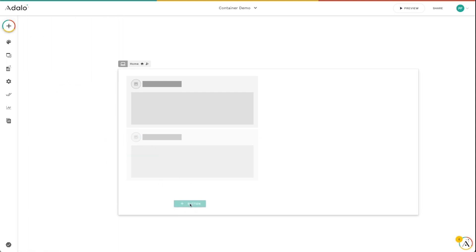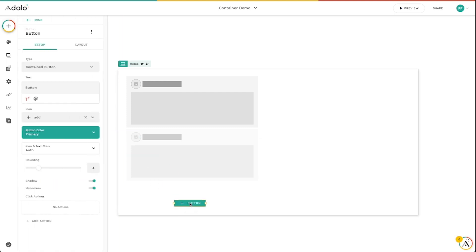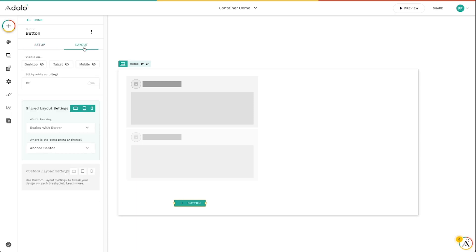I'm just going to drag in a button down here to the bottom of this screen. And I'm going to go to the layout tab, where all of our responsive tools are, and select sticky while scrolling and turn this on. This is going to make sure that this button is visible on the screen, no matter how far up or down I scroll on any given screen.